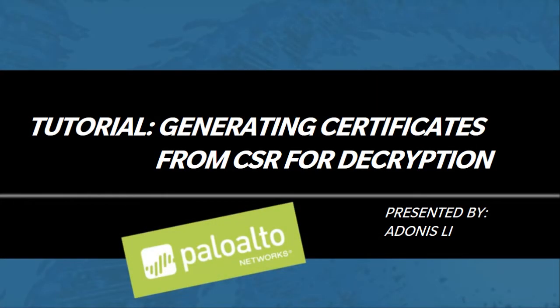Hello everyone, my name is Adonis Li, Palo Alto Network Security Training Engineer.